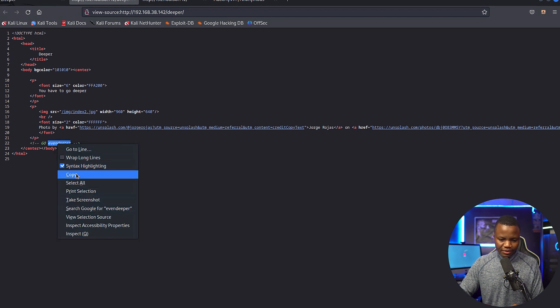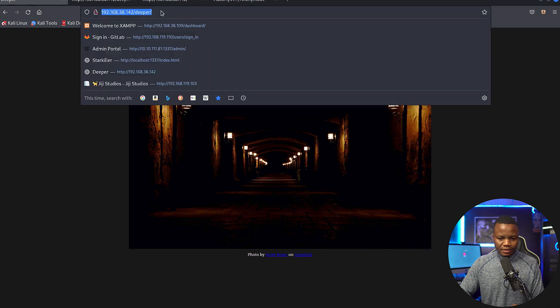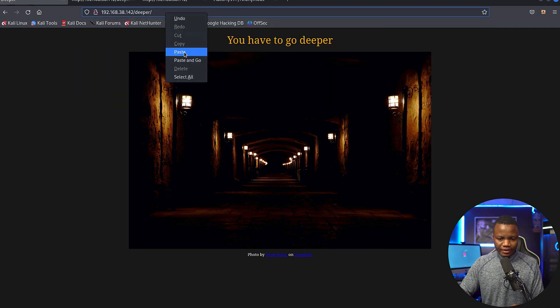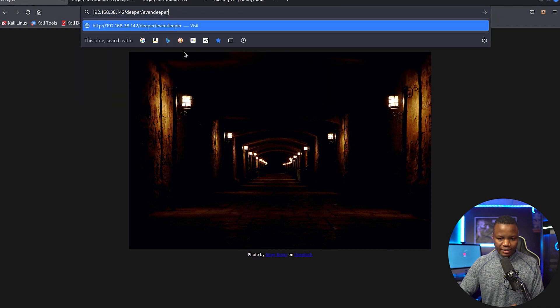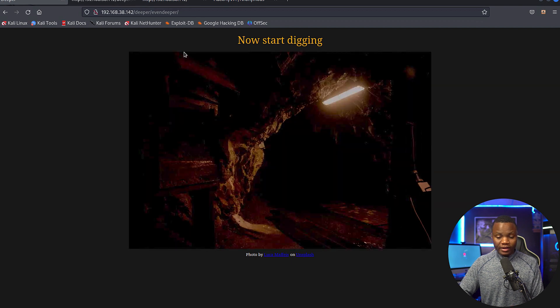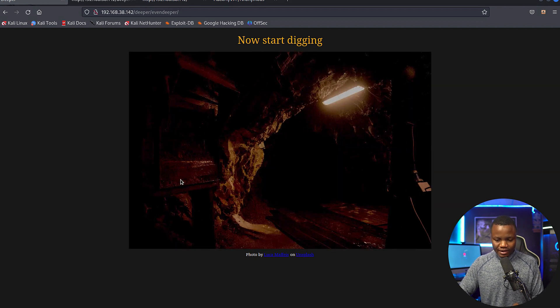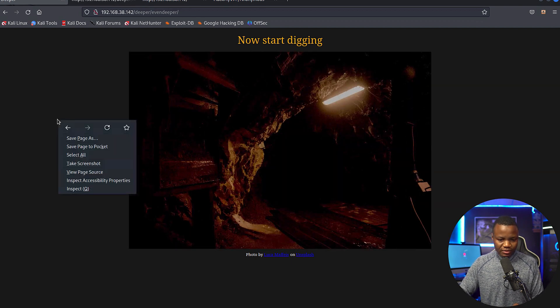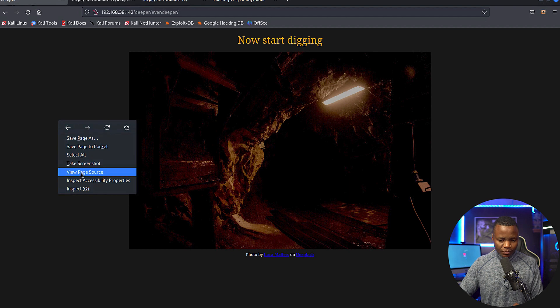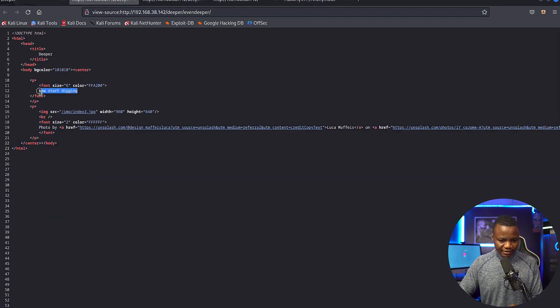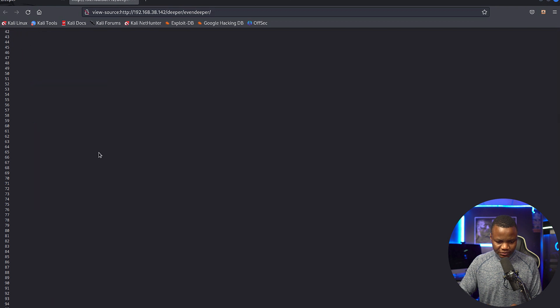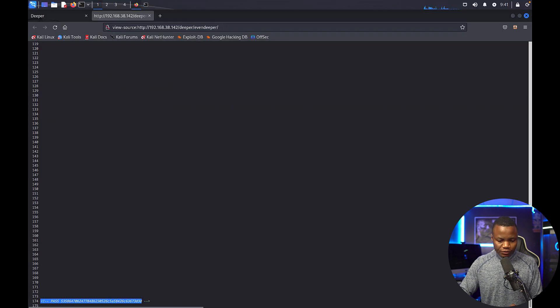Here it says 'go even deeper,' so that's another directory probably. Let's go here and paste it. The goal here is just check your source code if you can. Here's another image, so we'll go back to the page source. Now 'start digging,' that's what this is saying.